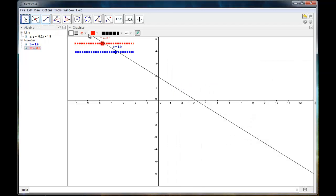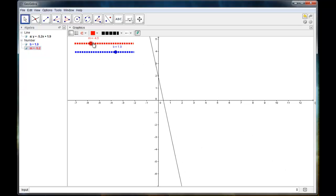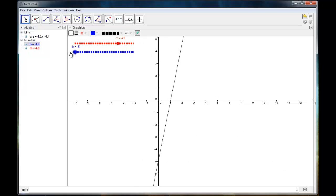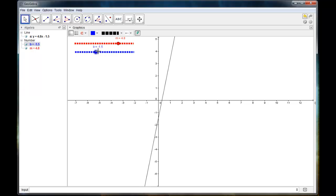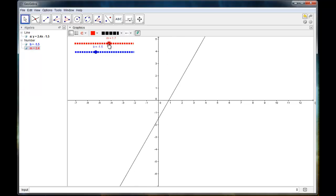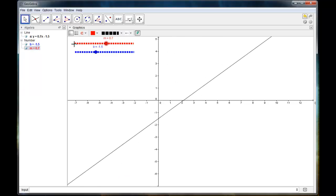So now I have my sliders that control my line. And this could be used for many, many things. I could be talking about quadratics in standard form. I could have a slider for A, B, and C or pretty much any function that has parameters.